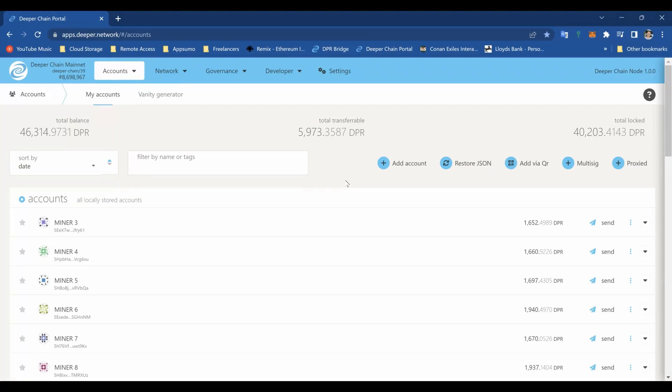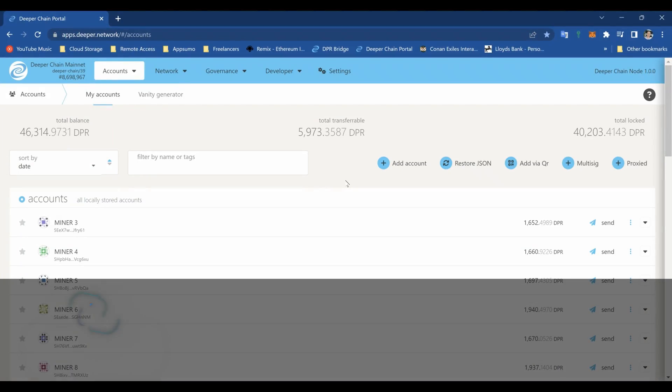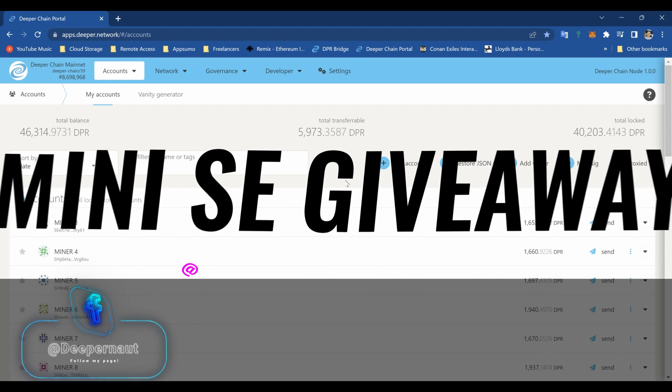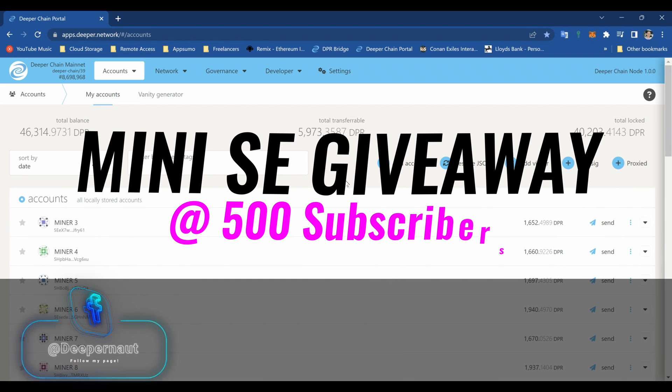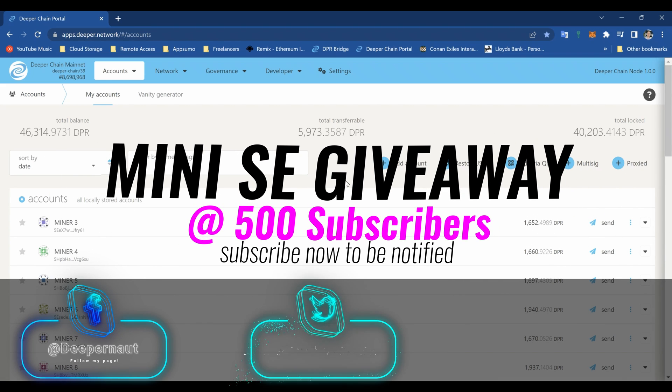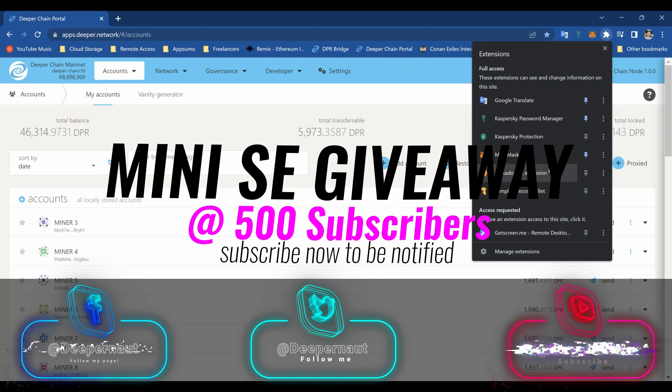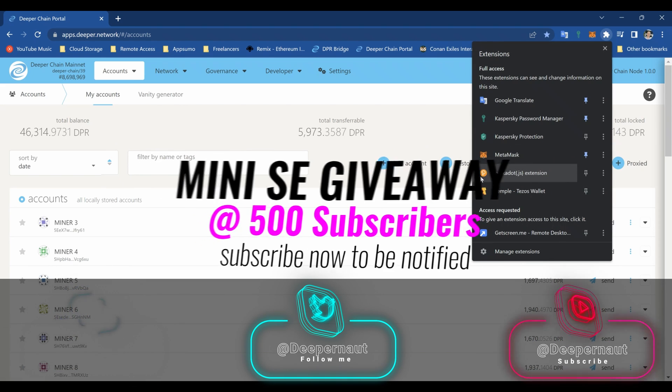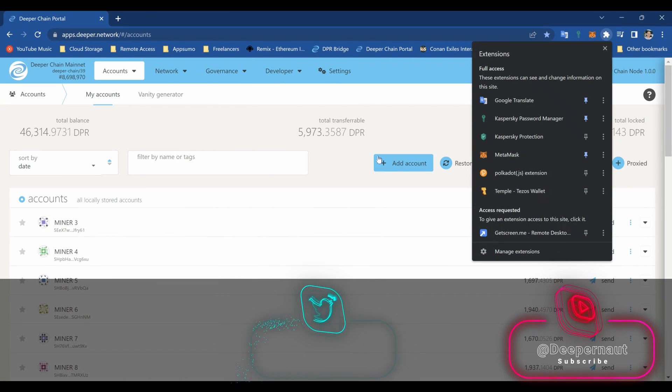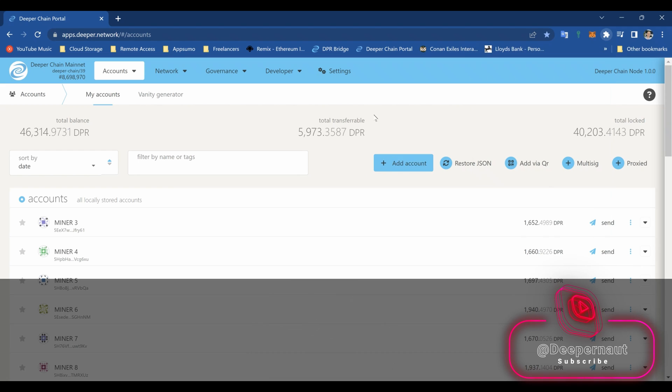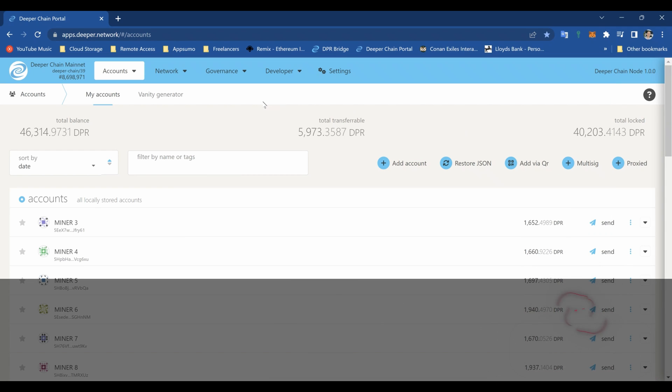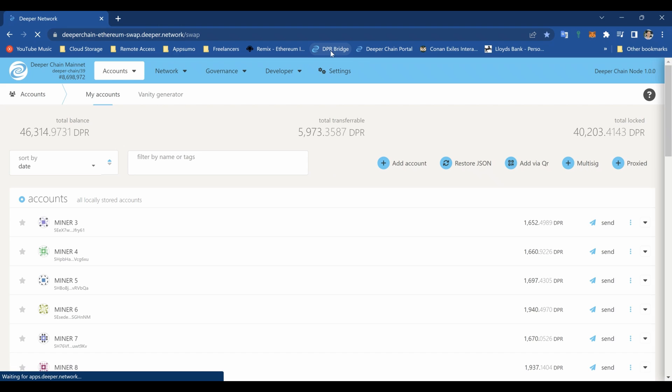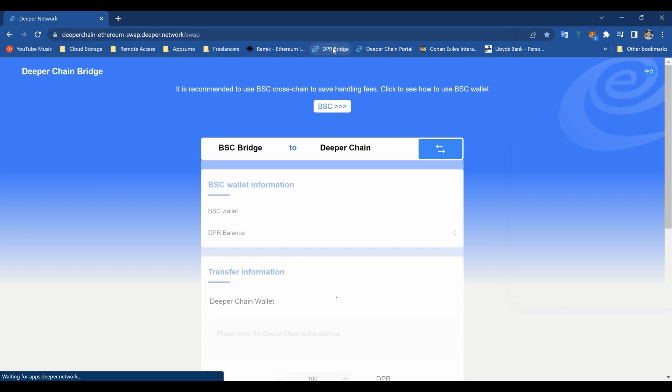Hi everyone and welcome to another video of Deeper Network. Now I'm going to show you how to use the bridge to get your DPR off your device and into your MetaMask wallet. For this you need to have the polkadot.js extension installed. The video to do that is in the description below. If you've used the bridge in the past or you use the Deeper Chain mainnet, you should have it already installed.